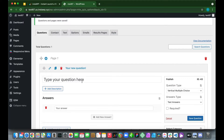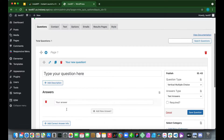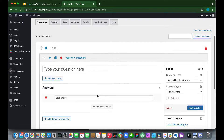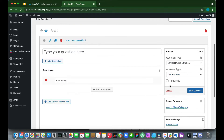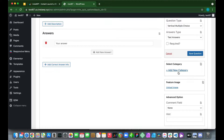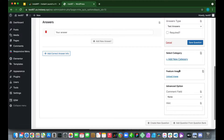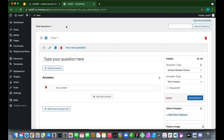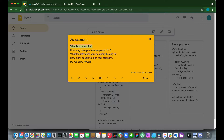This is our Questions section, where we add questions and answers. Type your question in the text box and your answers at the bottom. You can also add a description. On the right side you'll find the question type, answer type, a required checkbox, categories, and featured images.